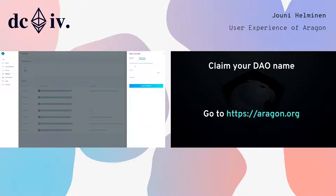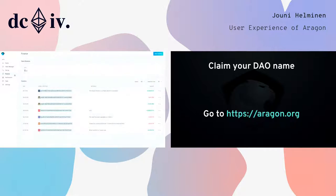If you want to withdraw — let's say I wanted to pay for flights to Zug, maybe there's an airline that accepts Ethereum — I just put in the contract address here and click this. Depending on how you've got your permissions set up, it either goes through a vote or, if your account has the permissions to do these things directly, you can also do that.